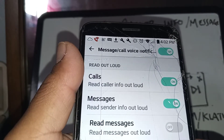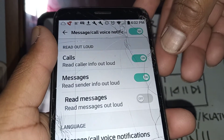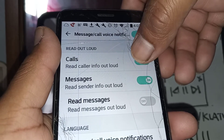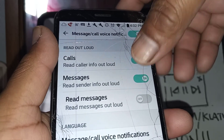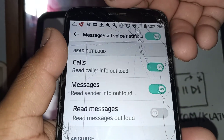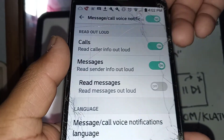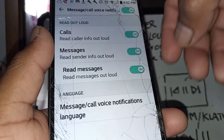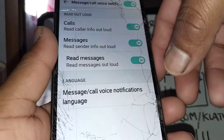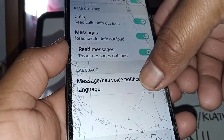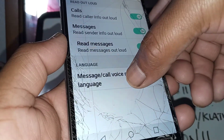You can control here whether the phone reads out loud the call notification — you can disable this — or messages, or just have your phone do both. If you want the phone to read your messages for you, just enable that feature. Once you have this set up the way you want, go and open the Message/Call Voice Notification settings.